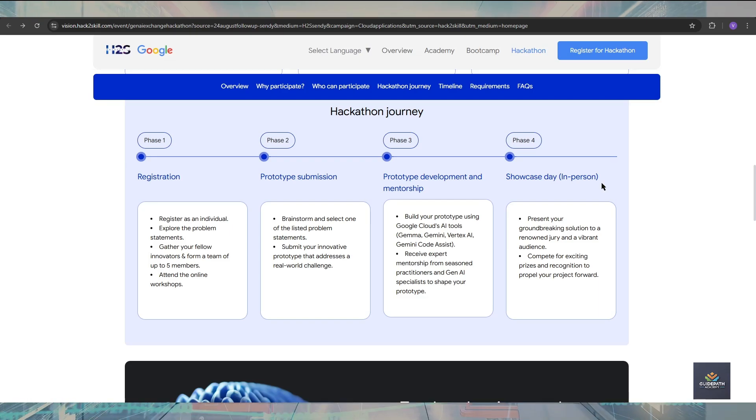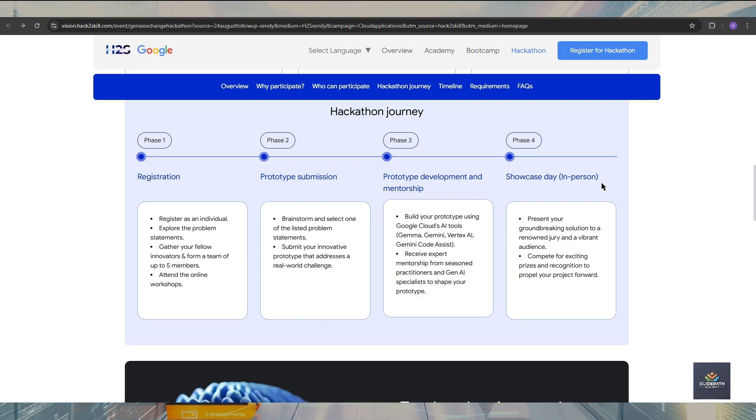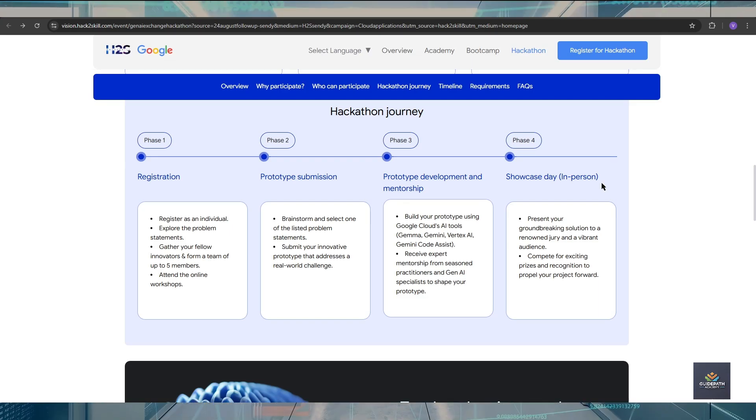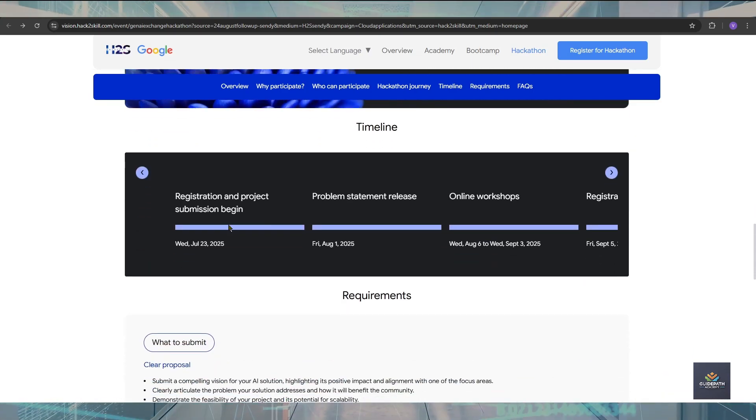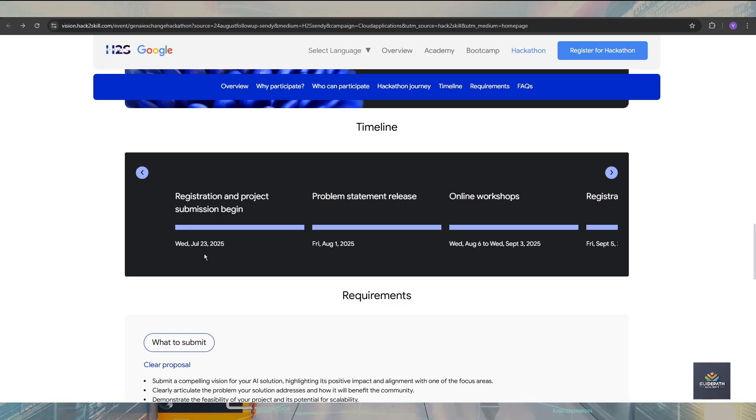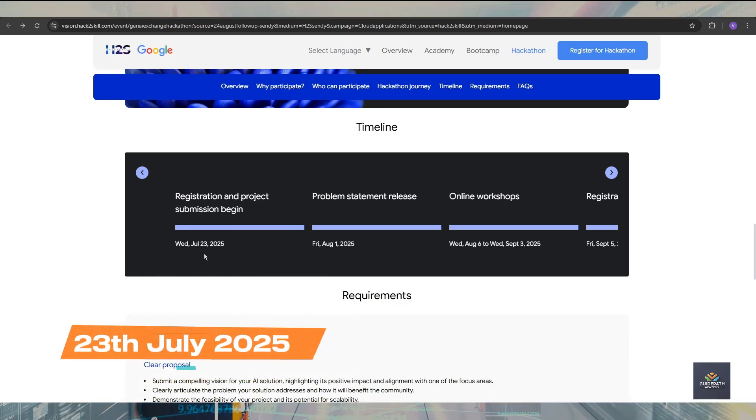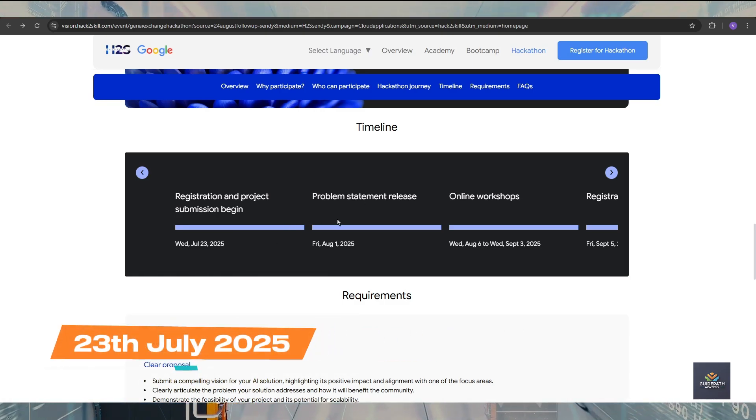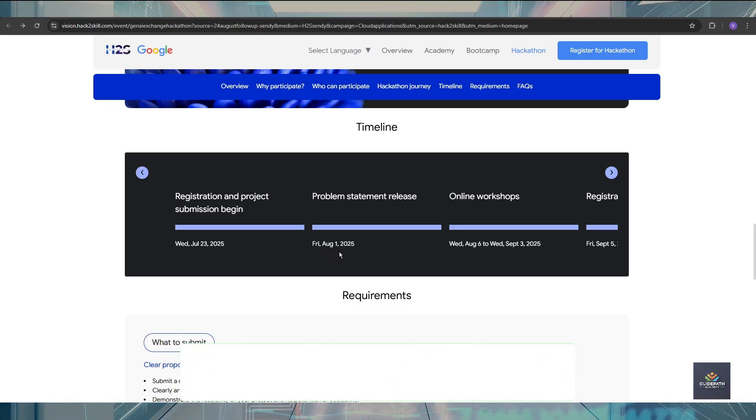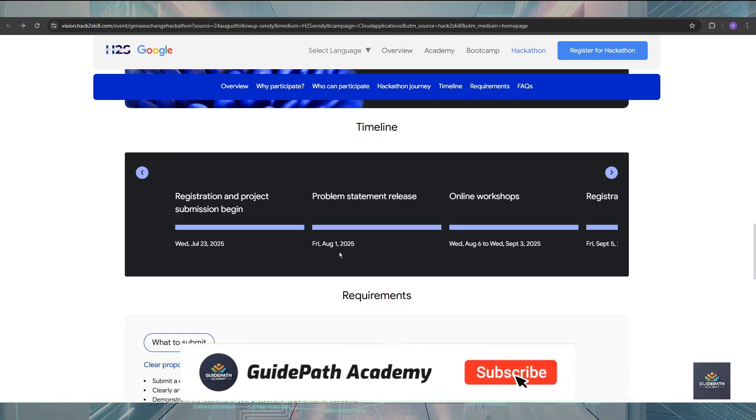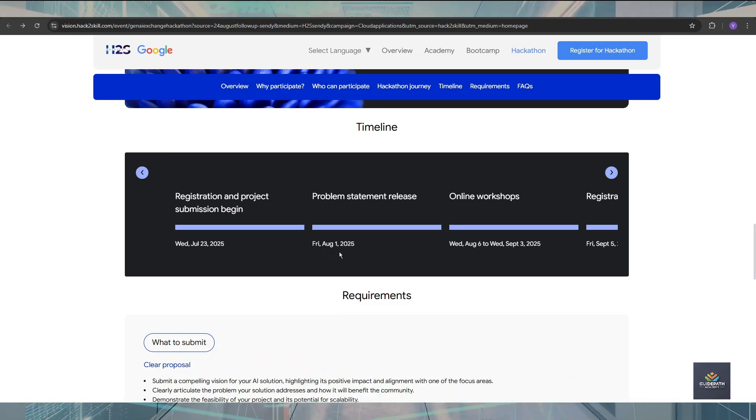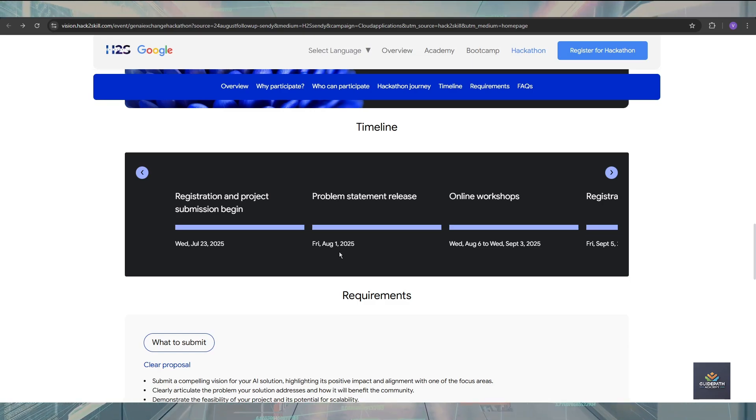Phase 4 is Showcase Day in person. In this, you will go for the event and showcase your total project. For the timeline, registration and project submission begin from 23rd July 2025. The problem statement will be released on 1st August. On 1st August, you will get the problem statement in your mail, and after that you will form a team of two to five members.